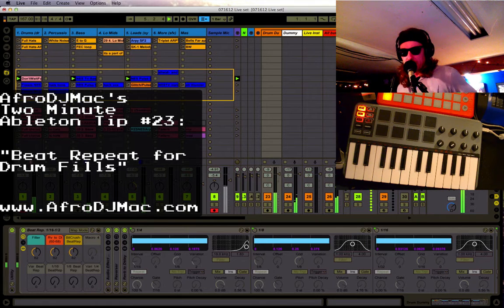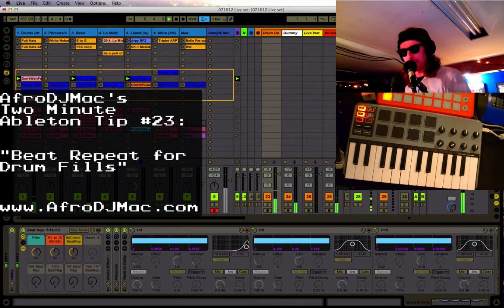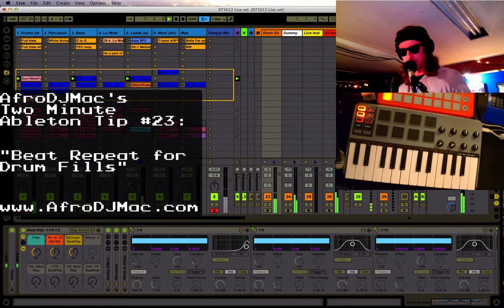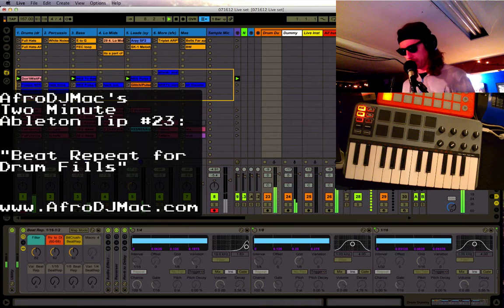How's it going everybody? It's Afro DJ Mack and I want to show you a quick way on how to make drum fills using the beat repeat.